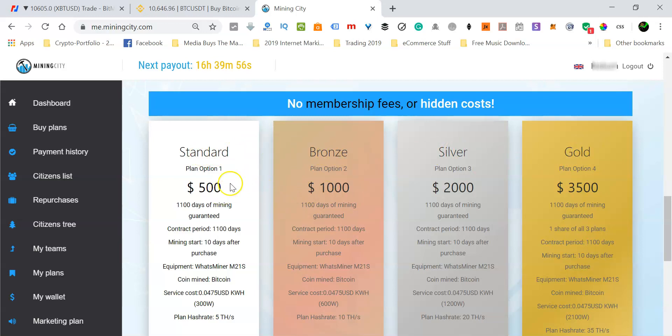If you put all these investment plans together, you get the gold plan. So in other words, 500 USD plus 1000 plus 2000 gives you 3500 USD.